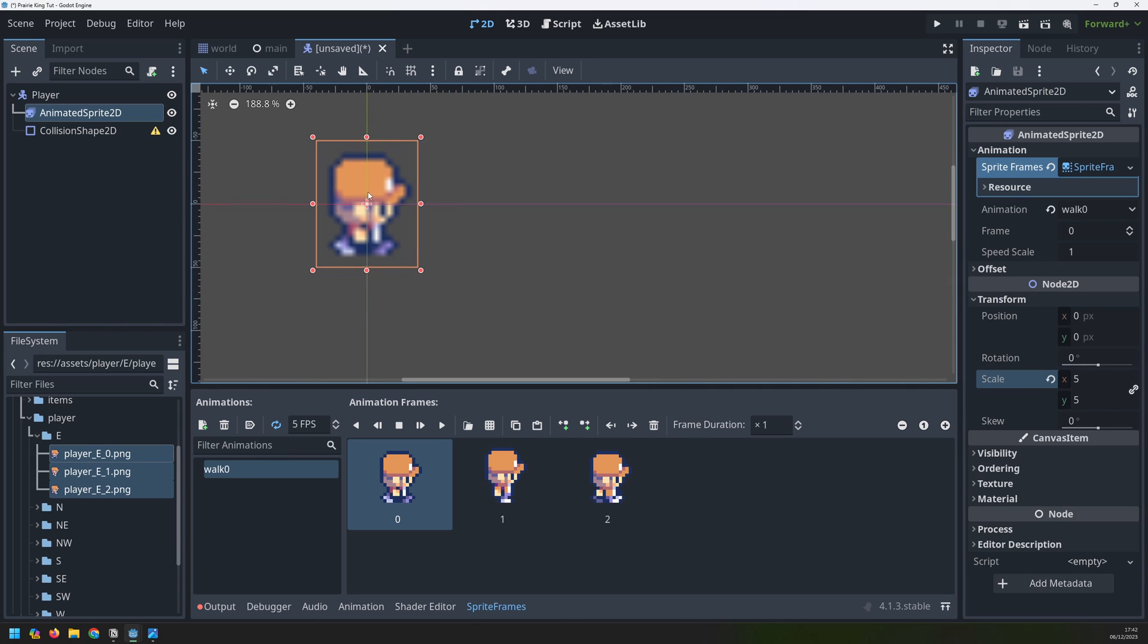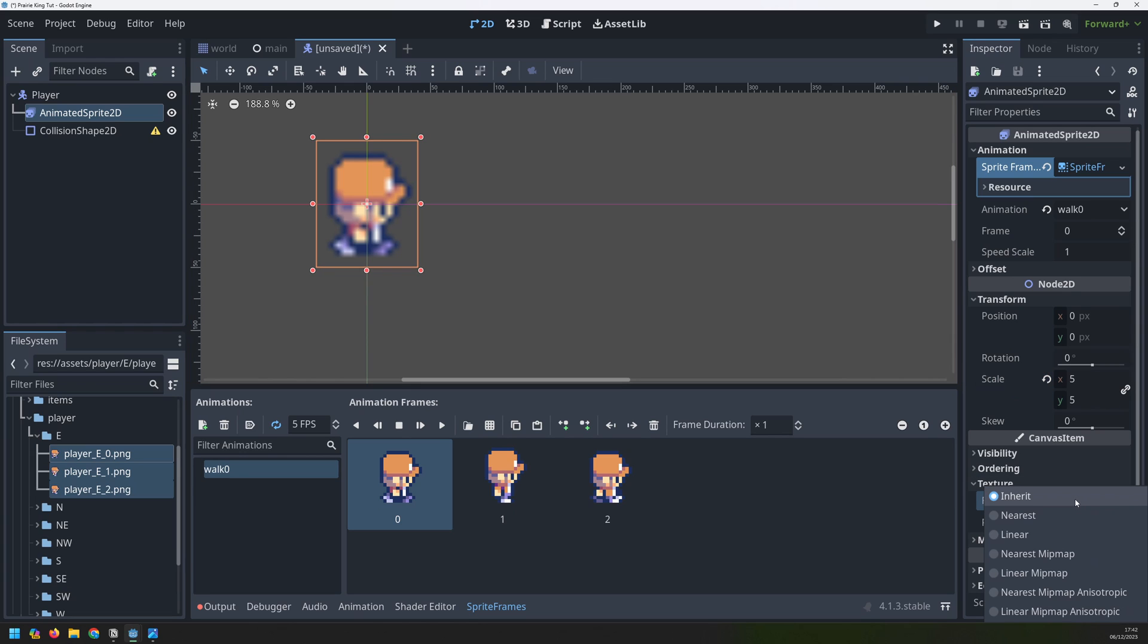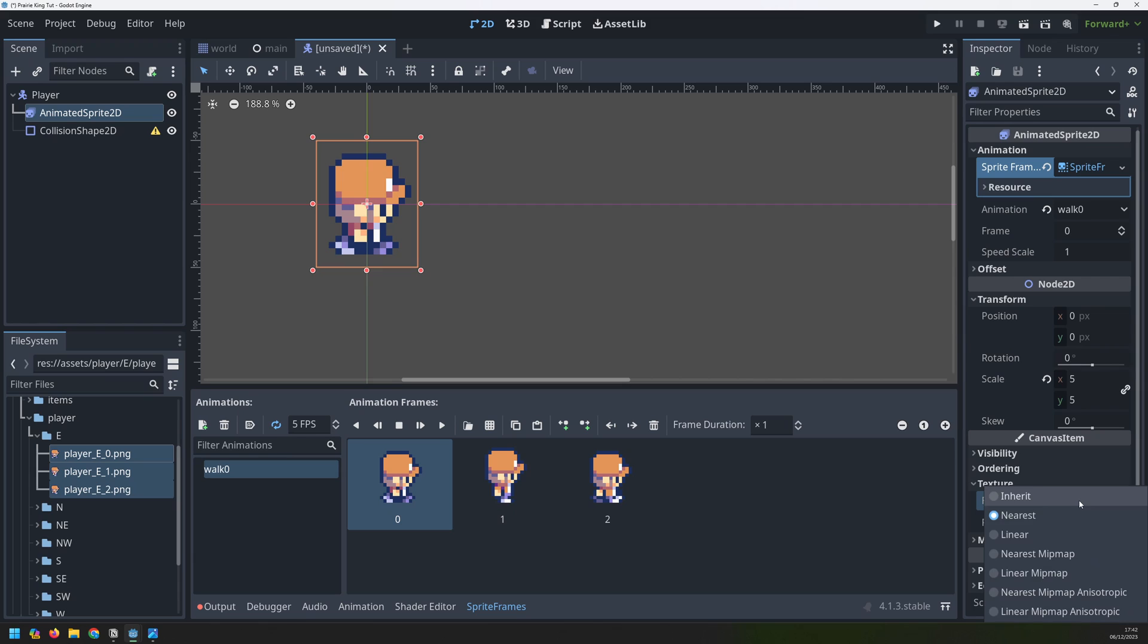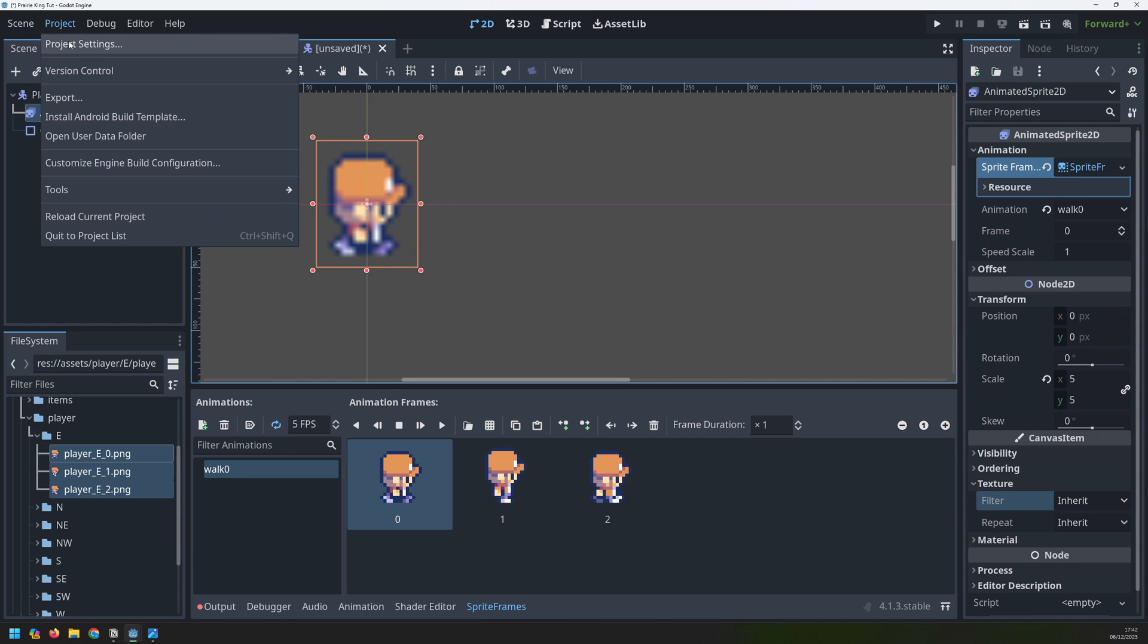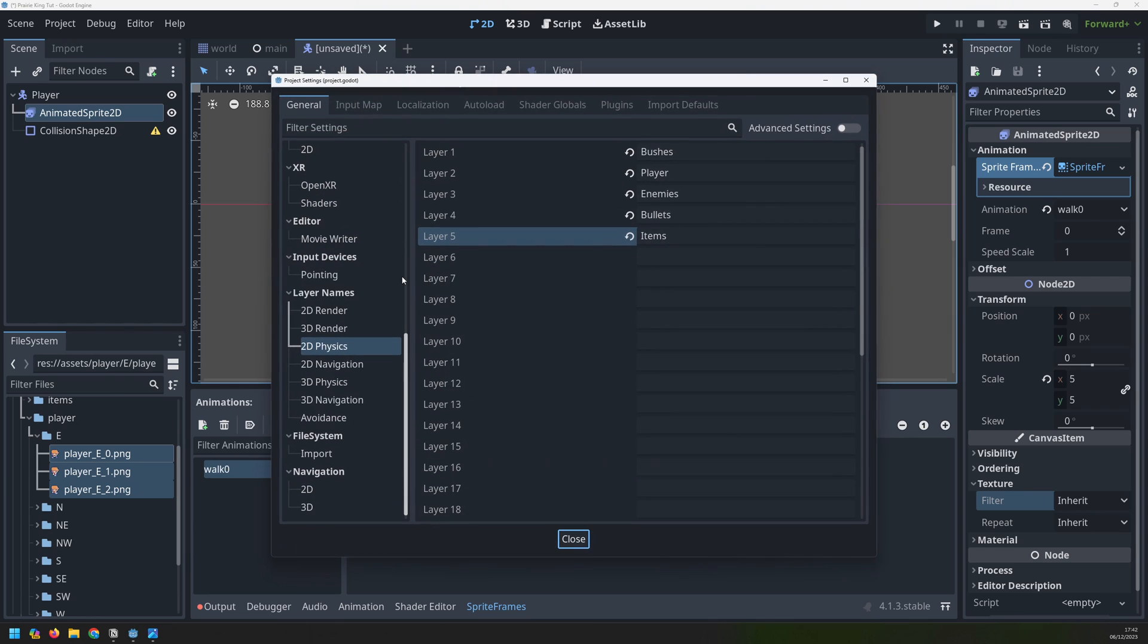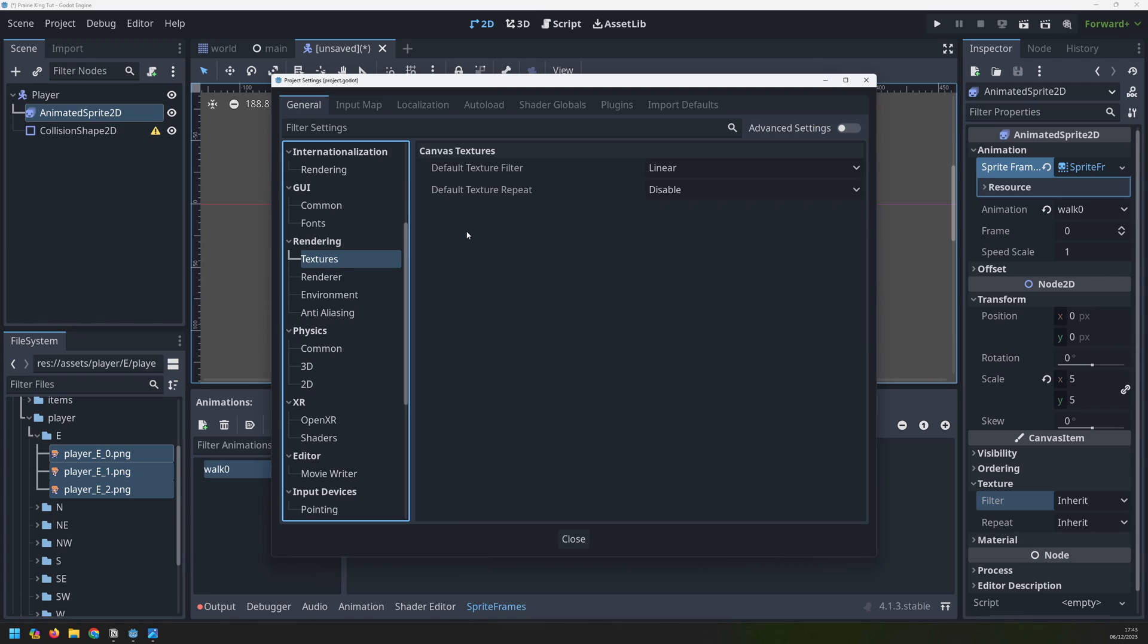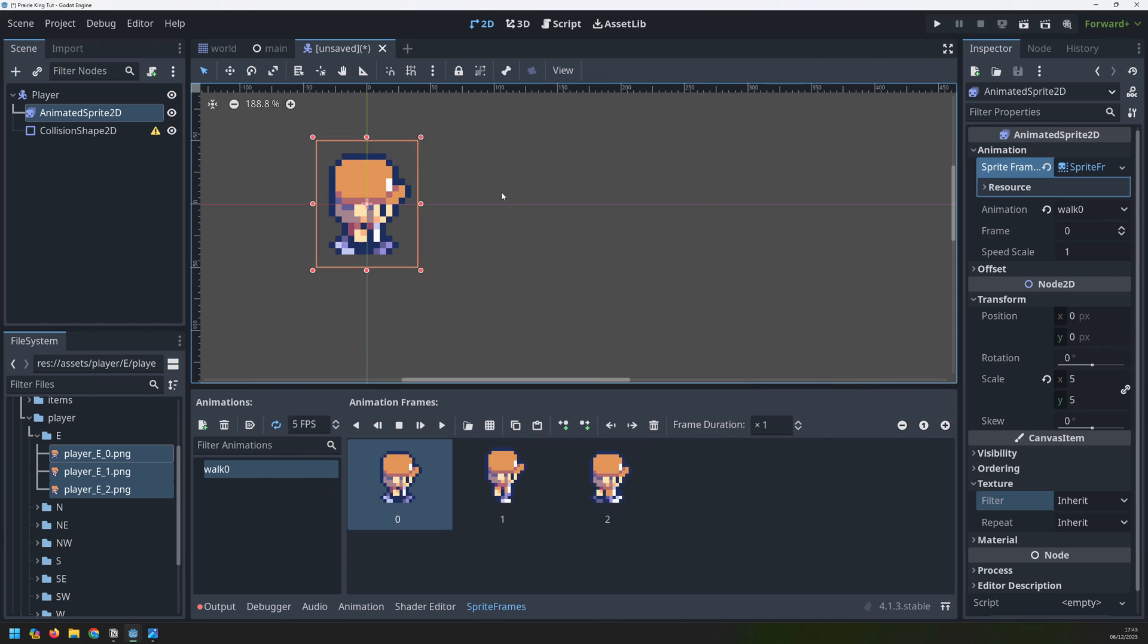But you'll notice it's a little bit blurry. I can go into my texture property here and change the filter from inherit to nearest. That sharpens up the image but I'm going to have to do this for every animation that I have. So instead I can change this globally on the entire project. If I go into the project settings and then scroll up a little bit go into rendering select textures and for the default texture filter I'll change it from linear to nearest. Now this will apply it to the whole project and all of my images will have this filter which just keeps the images sharp rather than blurry.